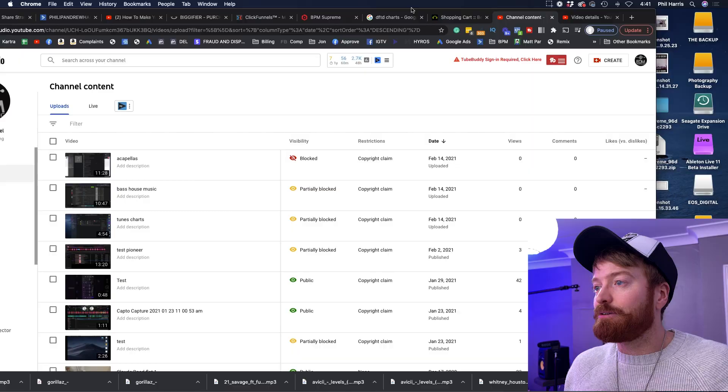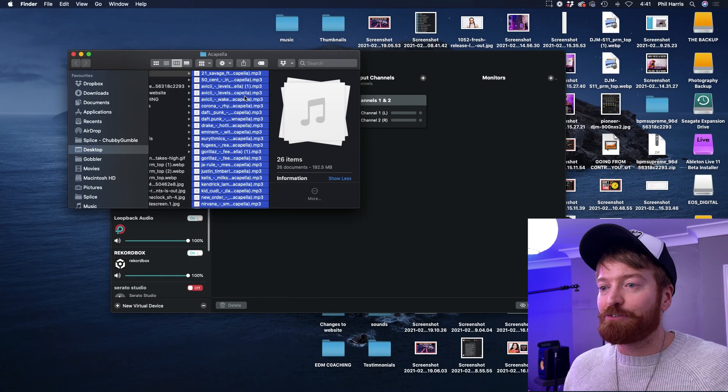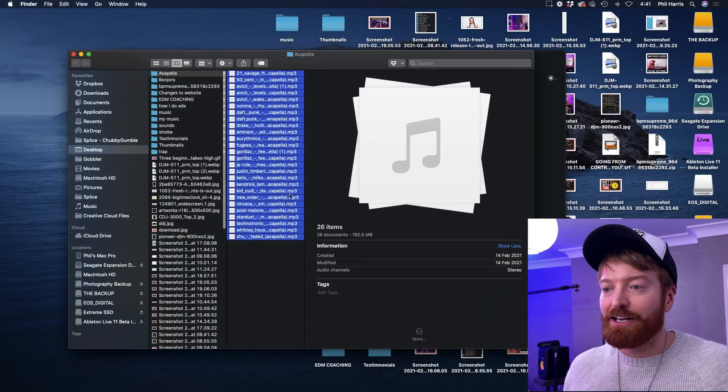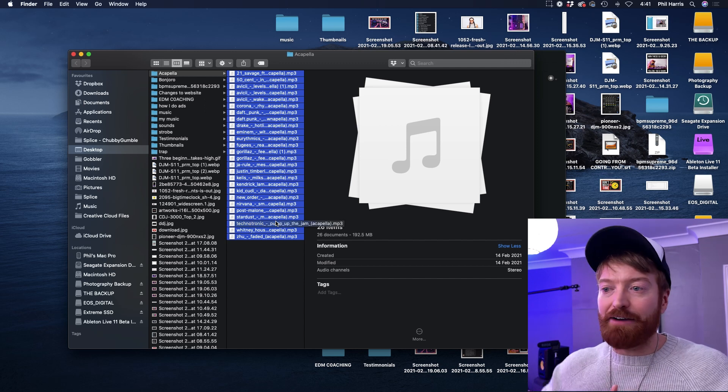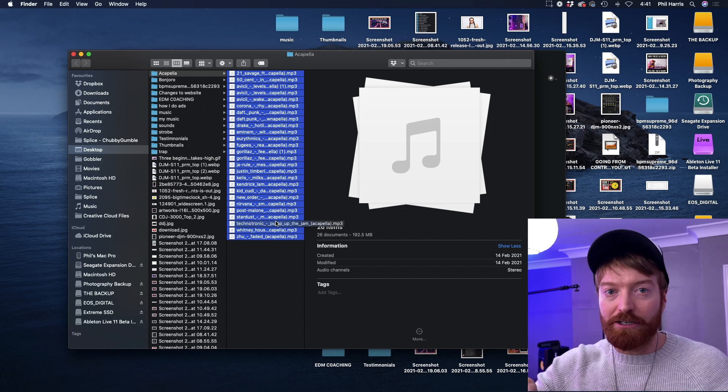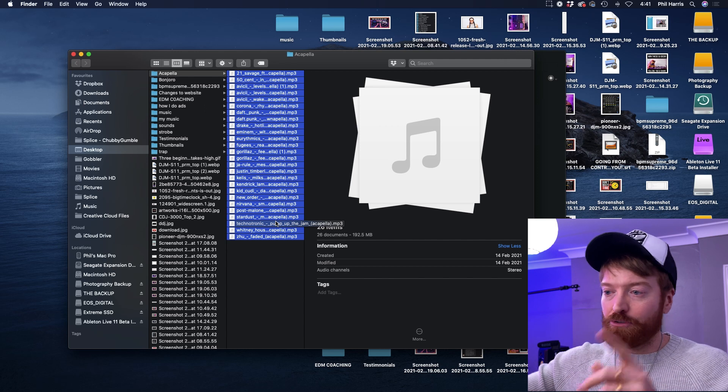I recently went to Acapellas for You and downloaded a huge batch of acapellas. Loads of different acapellas. Once I have them all, I go and load them into iTunes, do the whole Loopback thing, and play 20 seconds of each of the acapellas. Go through them, and then same thing — you can see which acapellas work and which ones don't. It just means you're in the safe zone and wasting no time.